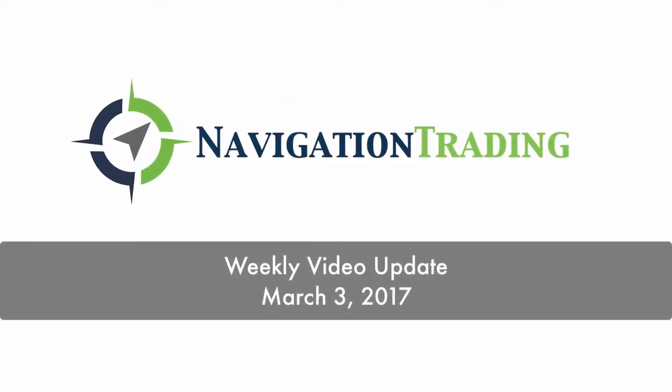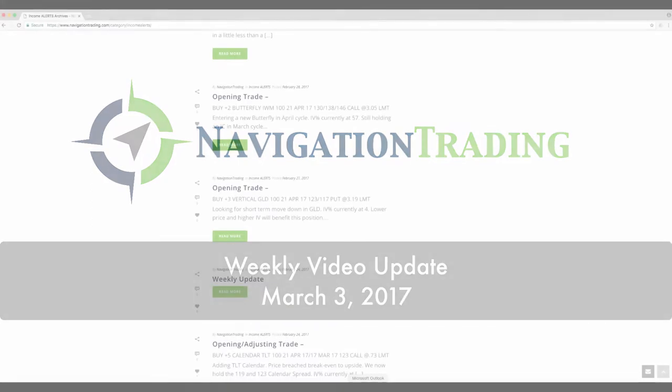Hey everyone, welcome to this week's video update. Today is Friday, March 3rd. One quick announcement before we jump into the trades from the week.